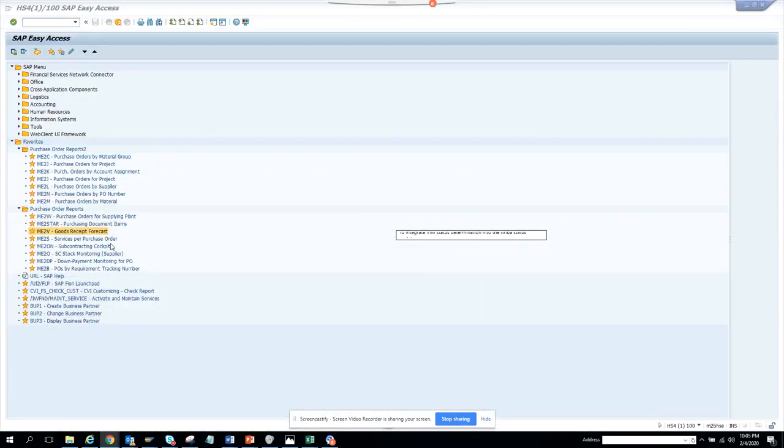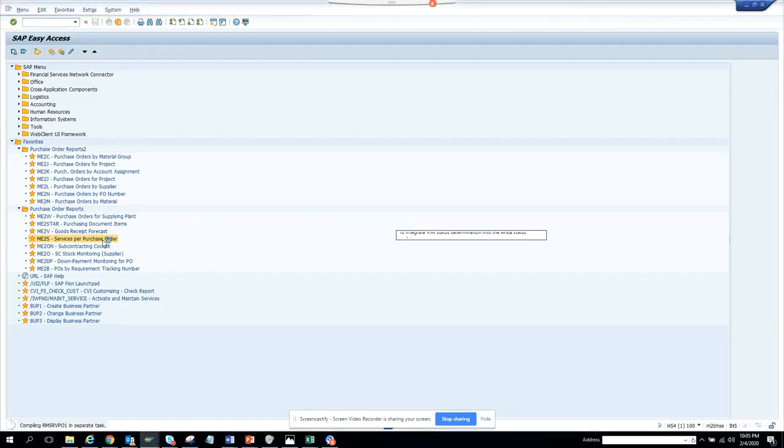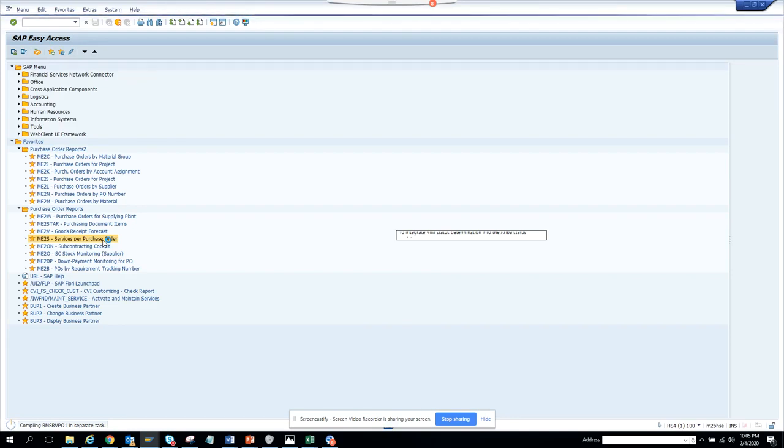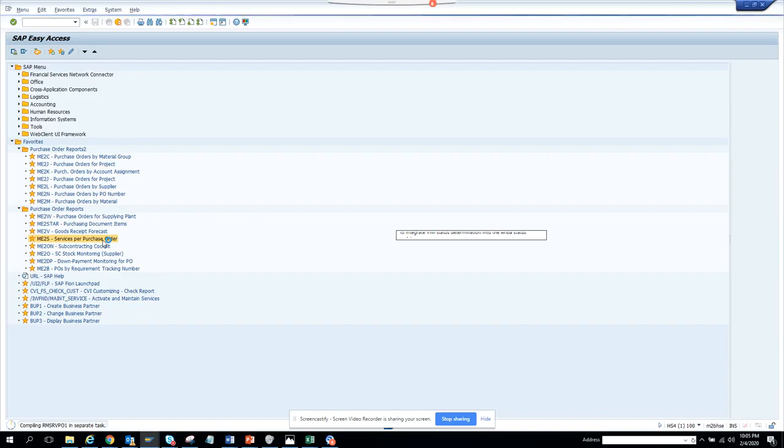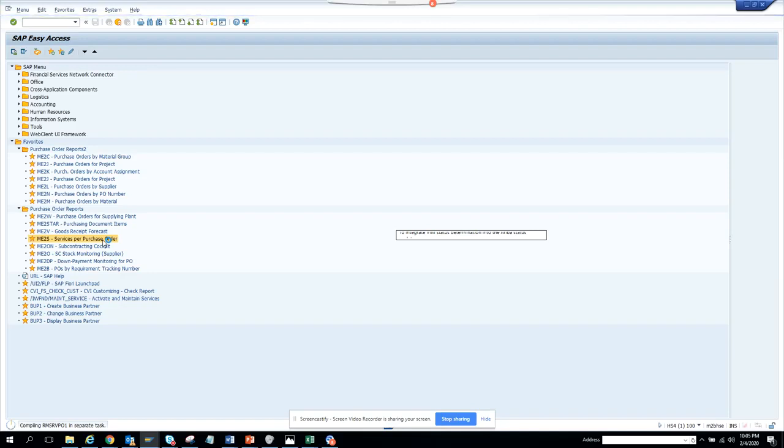Now we are going to talk about another important transaction called ME2S, which is service per purchase order. If you double click on it, it will tell you what services are created for purchase orders. This is the service tab that gets created when the item category is D.